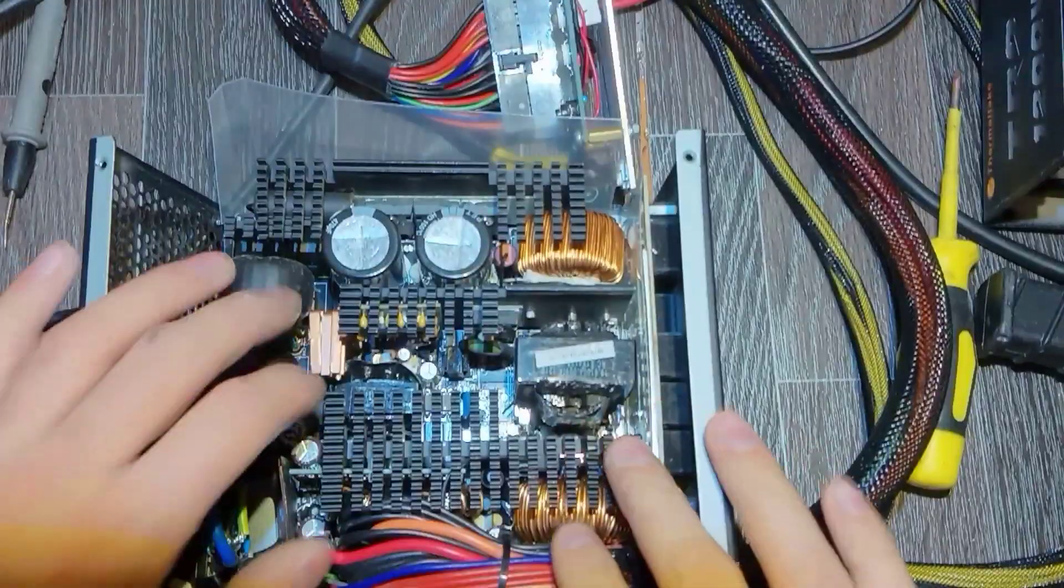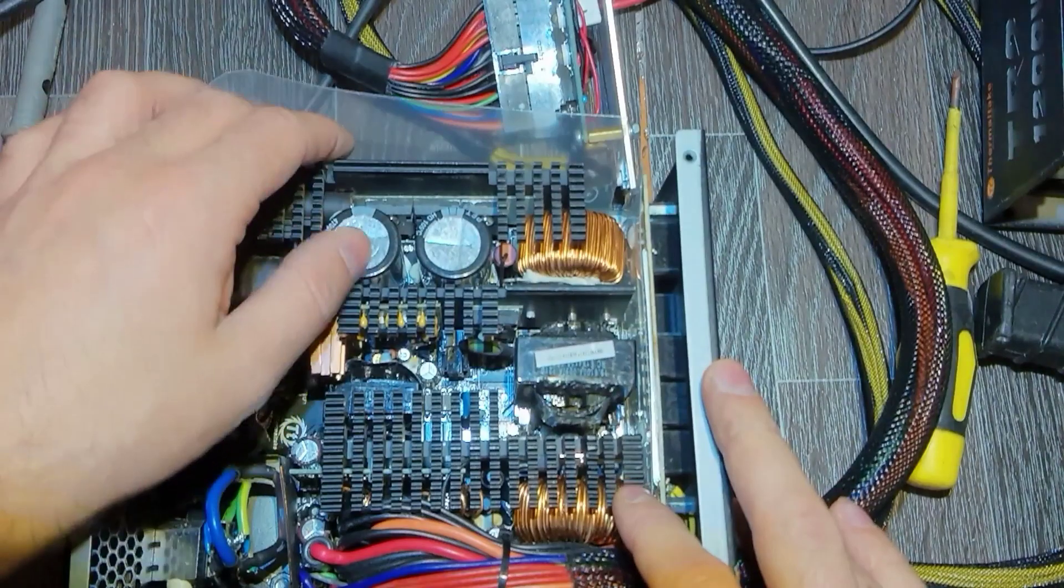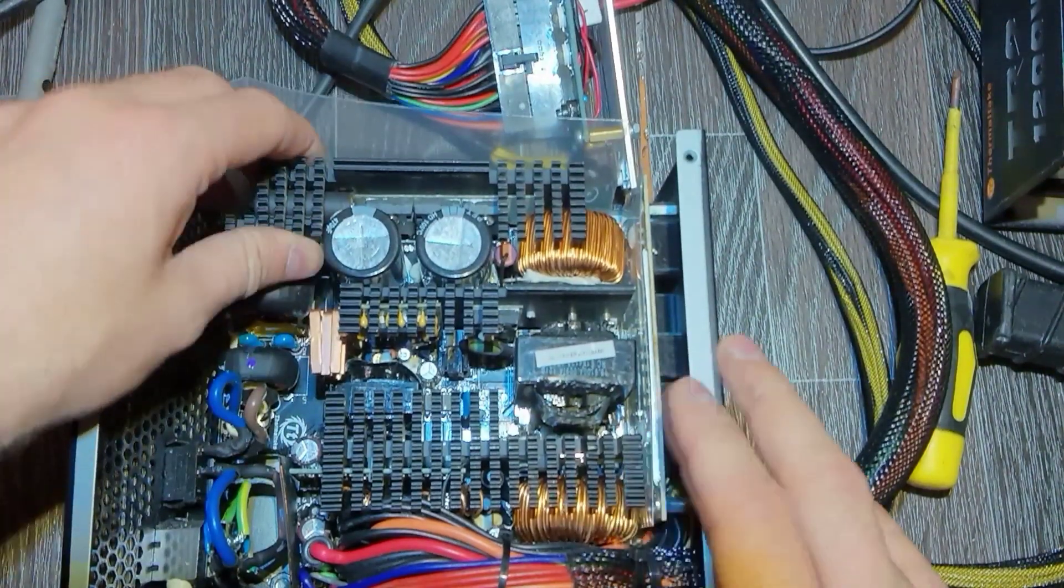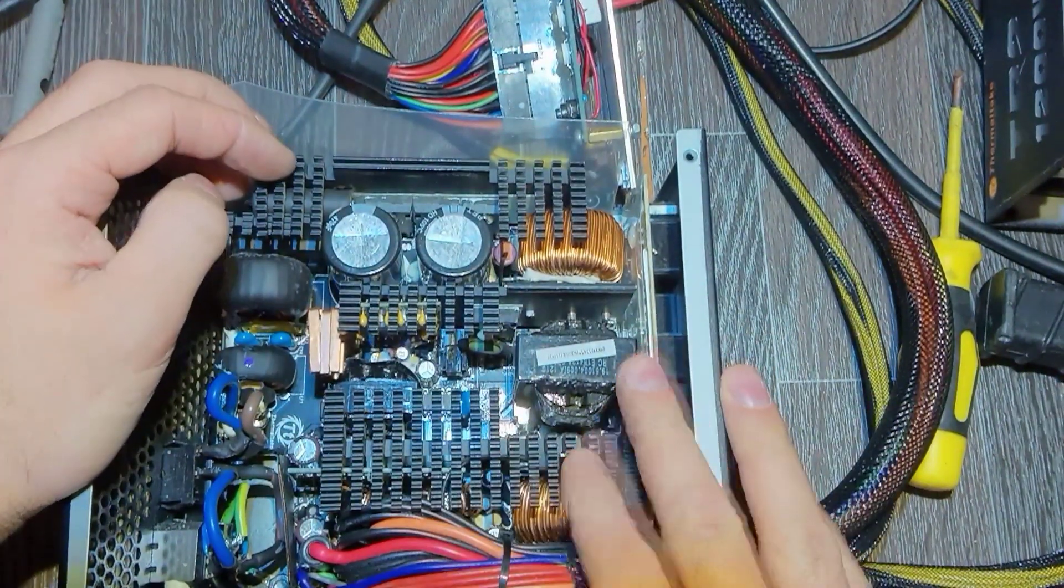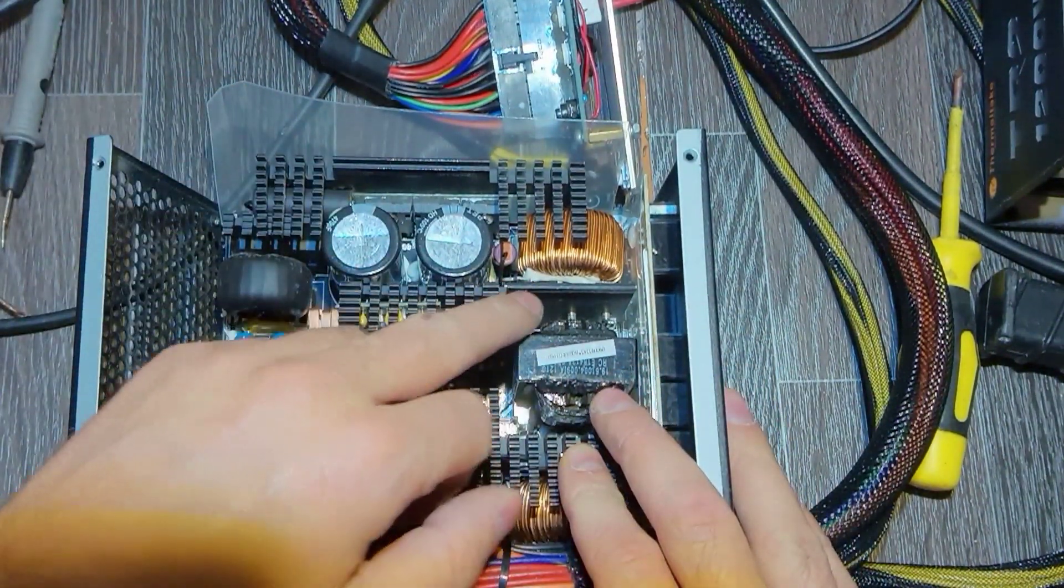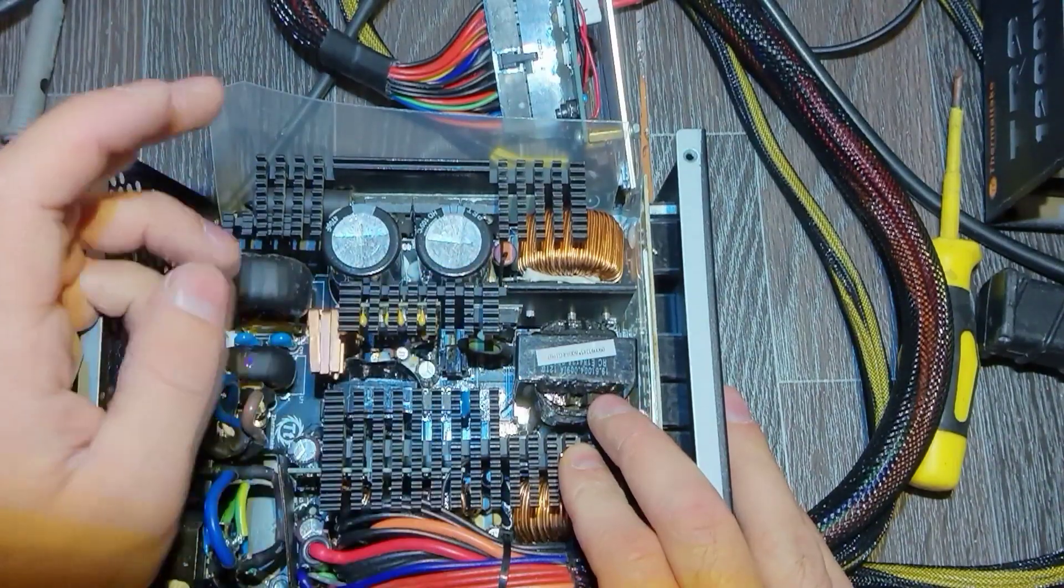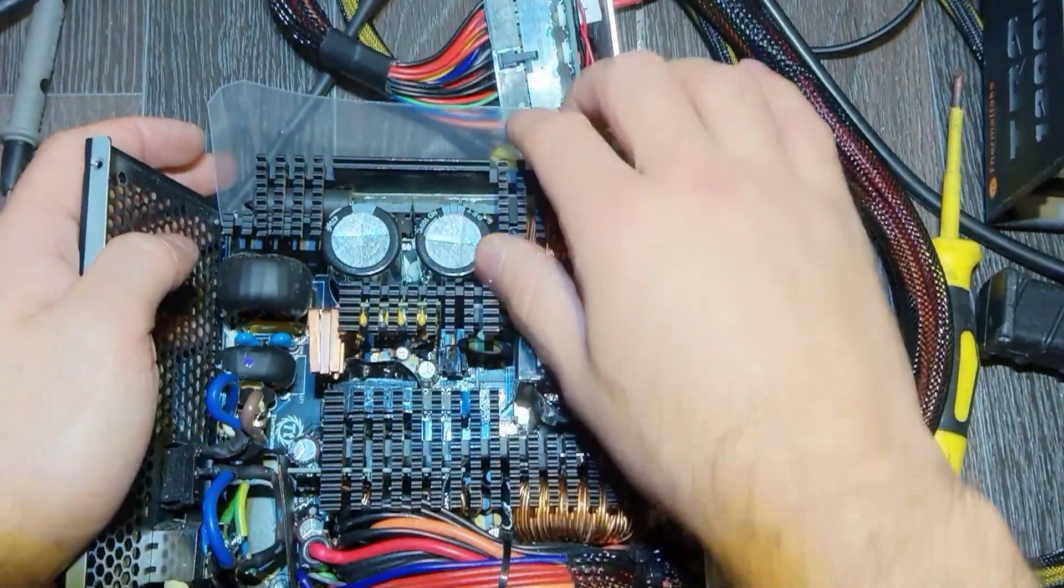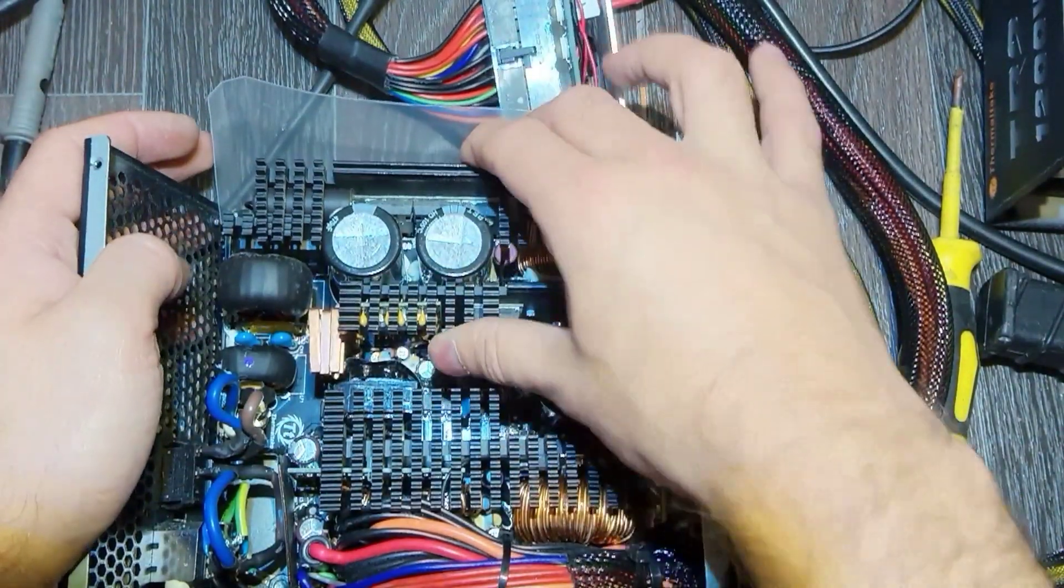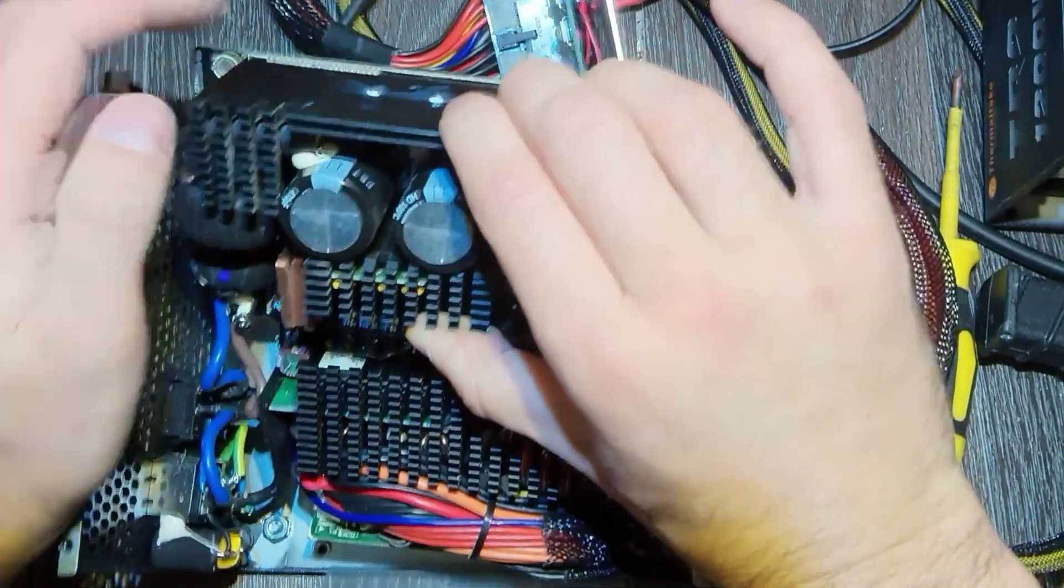I opened the power supply. Checked everything. Power switches, capacitors and everything looks fine.